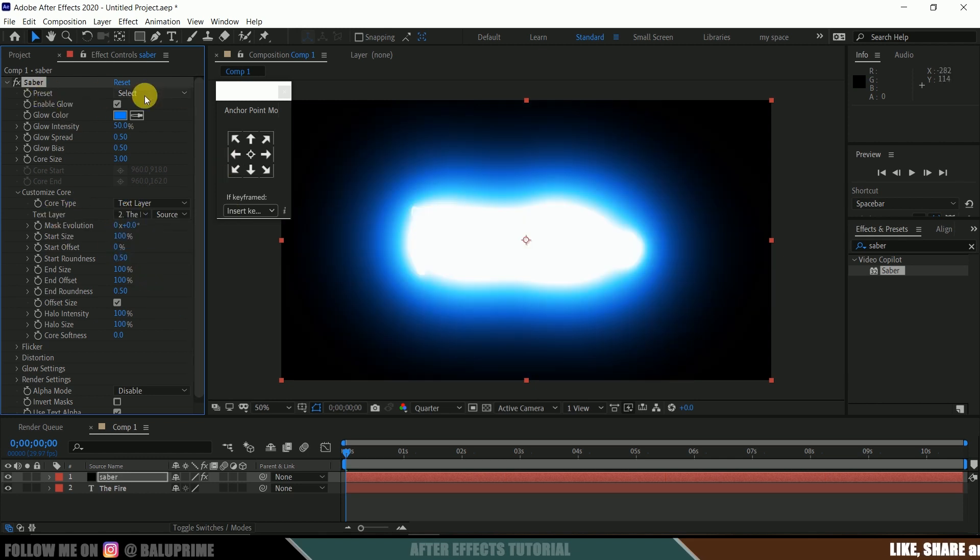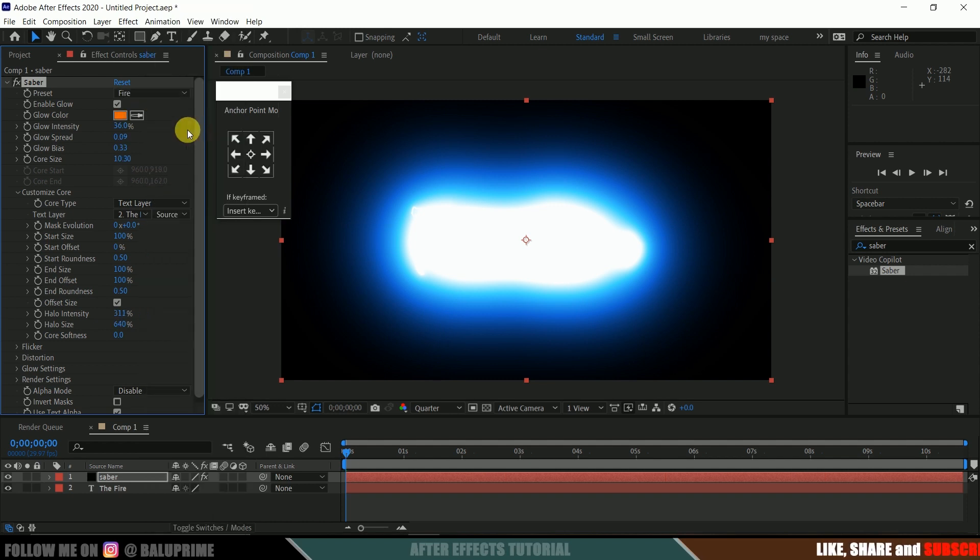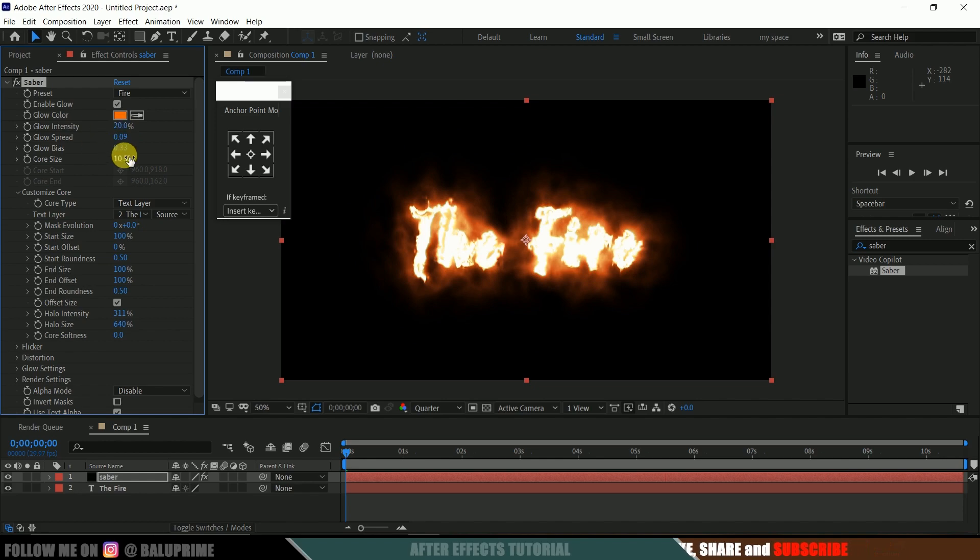Now in preset change this to 5, and glow intensity, I will reduce this to 20, and core size I will reduce to 5.